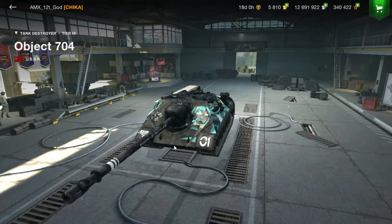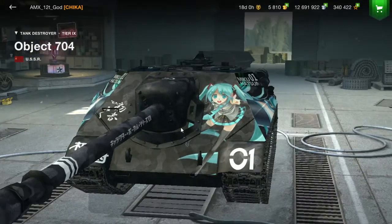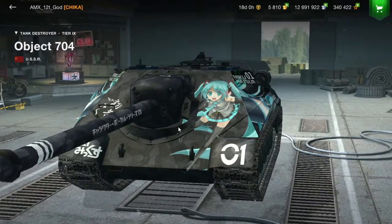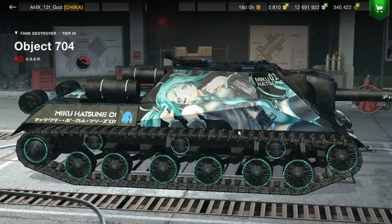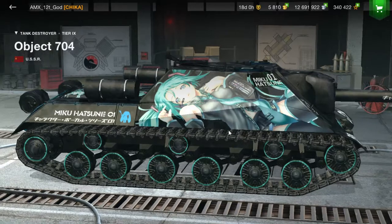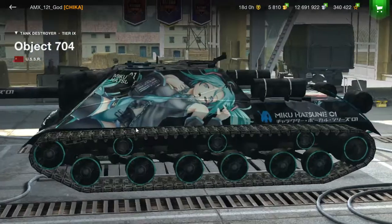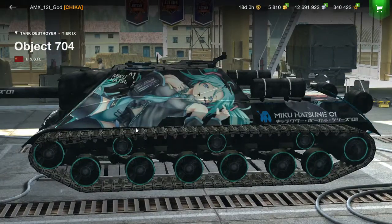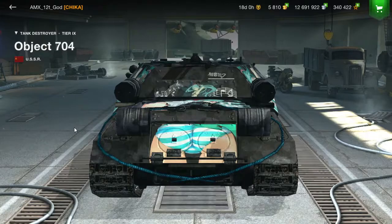And there it is, Hatsune Miku. And there it is, Hatsune Miku with the skin overall. It's pretty cool.